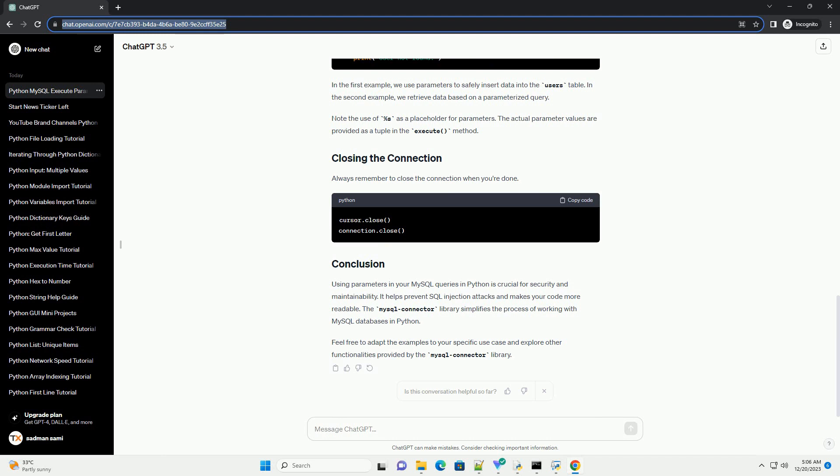Always remember to close the connection when you're done. Using parameters in your MySQL queries in Python is crucial for security and maintainability.